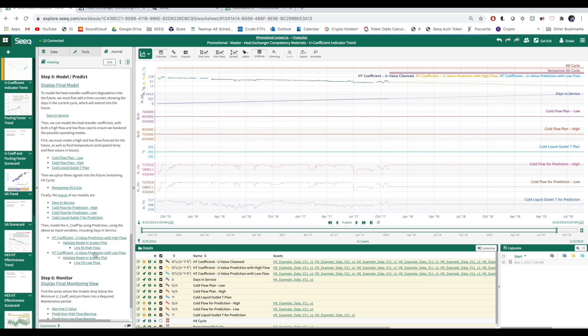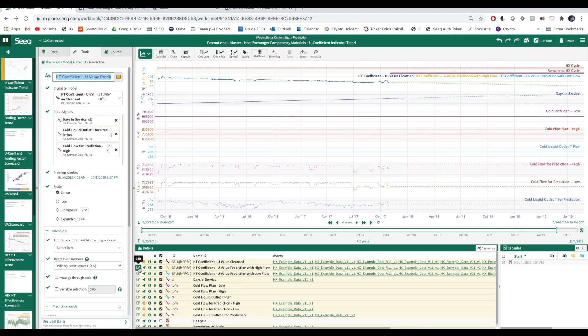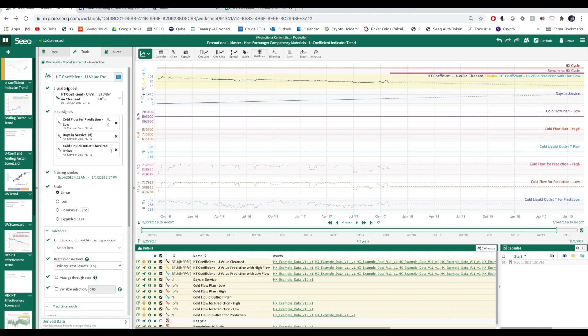Let's take a look at our high and low flow U-value predictions before displaying the final model. All we did was specify the signal to model along with the input signals, training window, and model type.